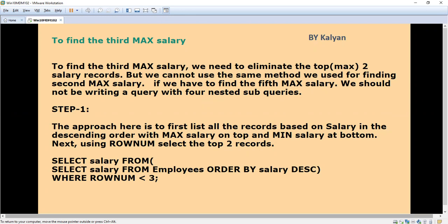Today we are going to see one more real-time interview question: how to find the third maximum salary. We have already seen how to find the second maximum salary. Now we are going to find out the third maximum salary. To find the third maximum salary, we need to eliminate the top two salaries.